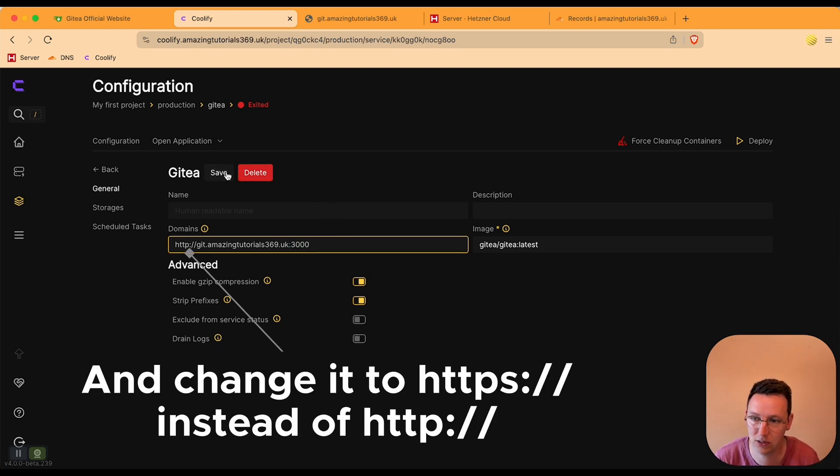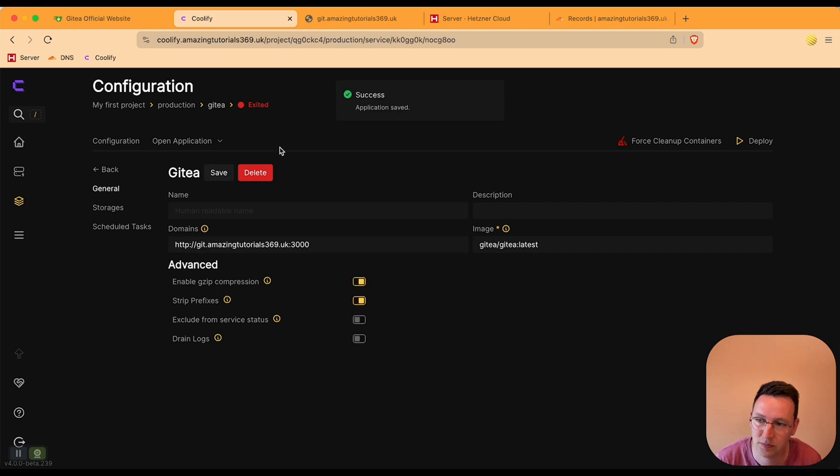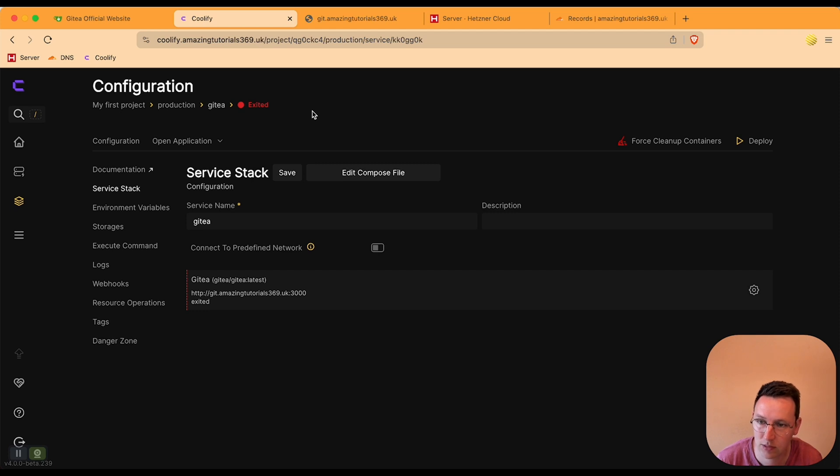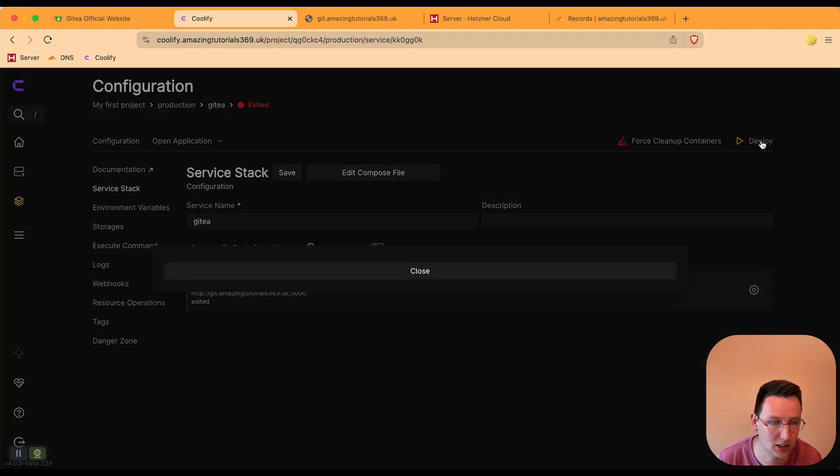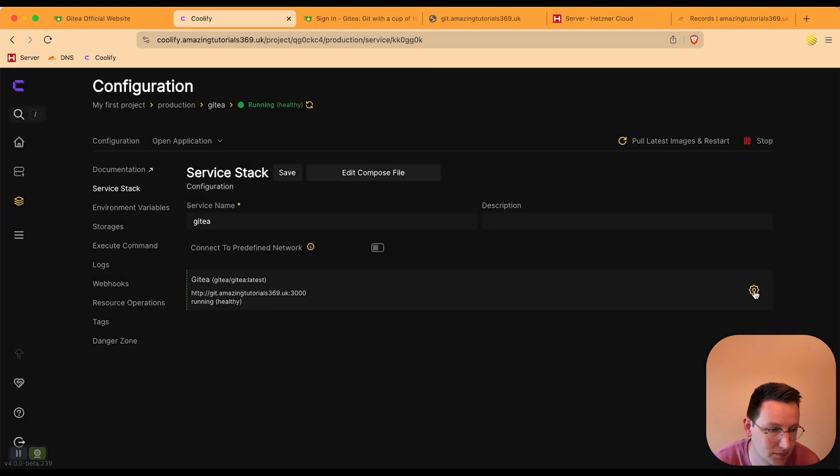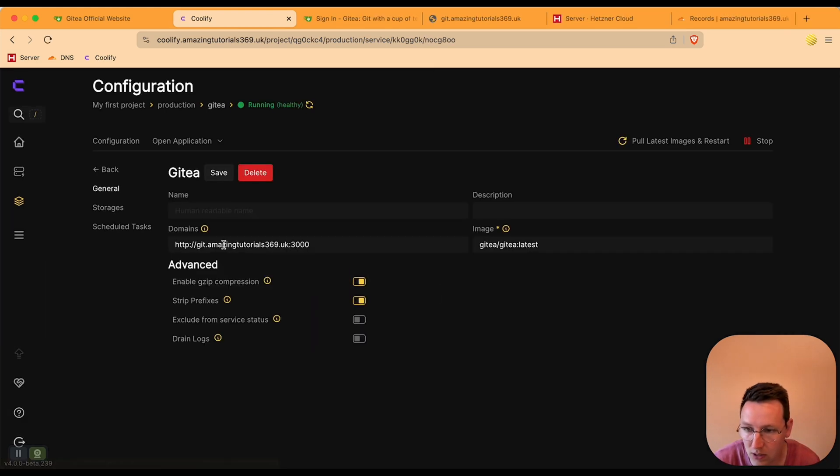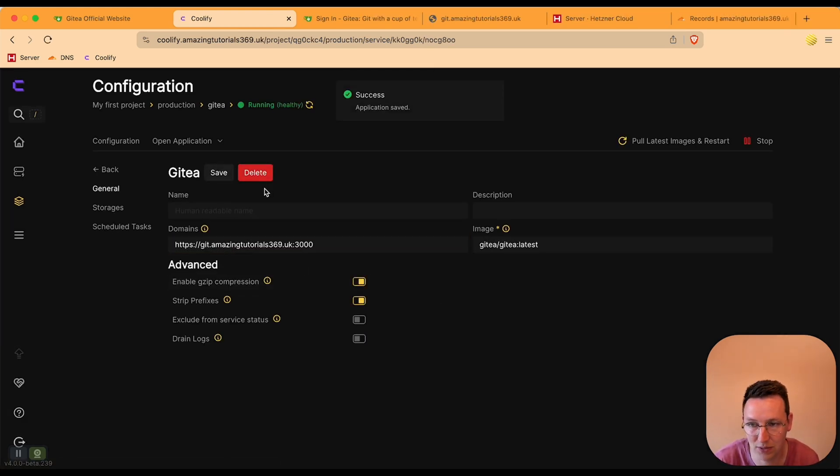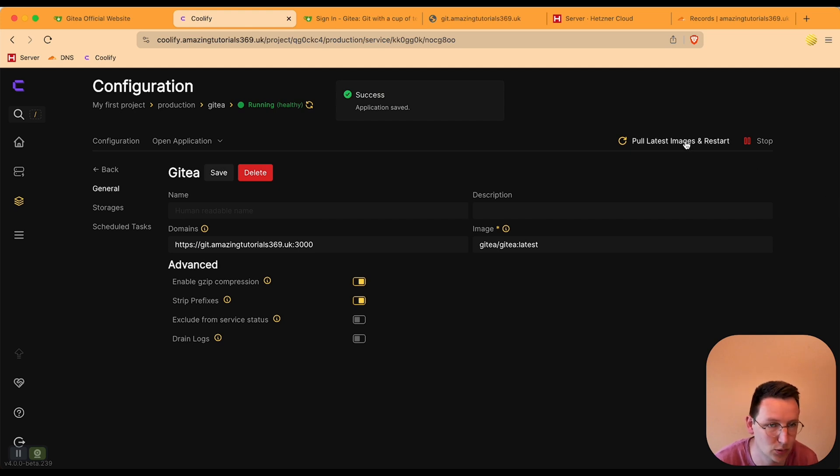I'll be hitting save. Now go back and I'll be clicking deploy. Okay, I've got to add the DNS, that's my bad. Let's save, pull latest images and restart.